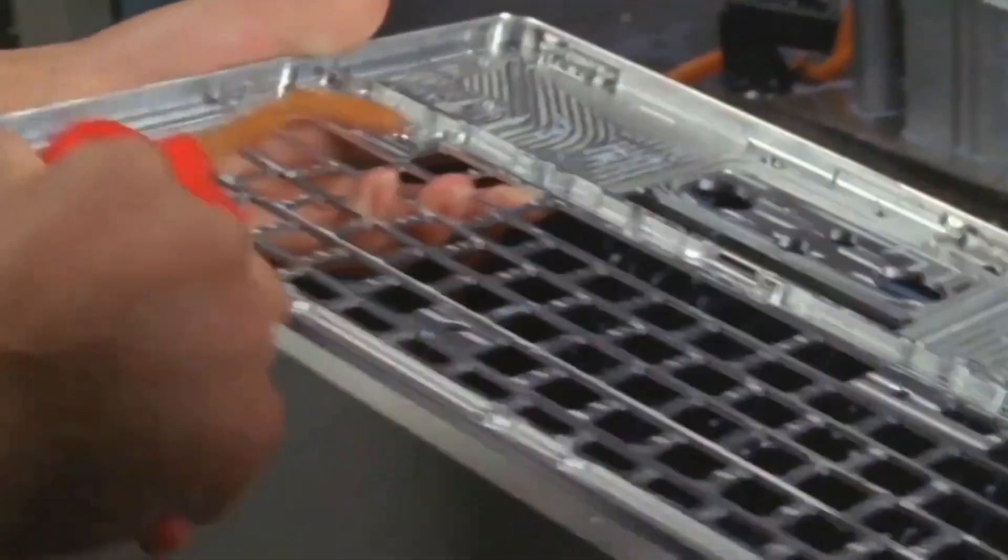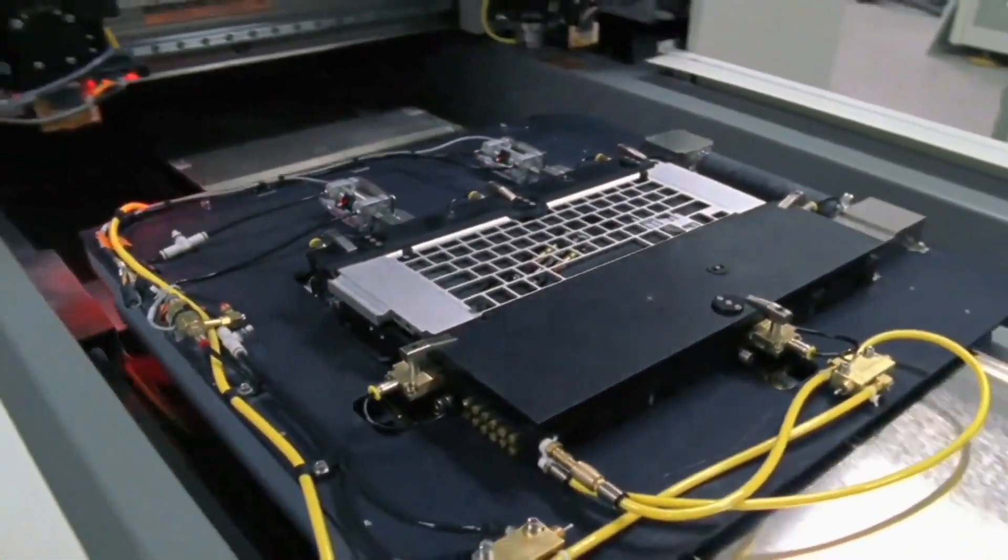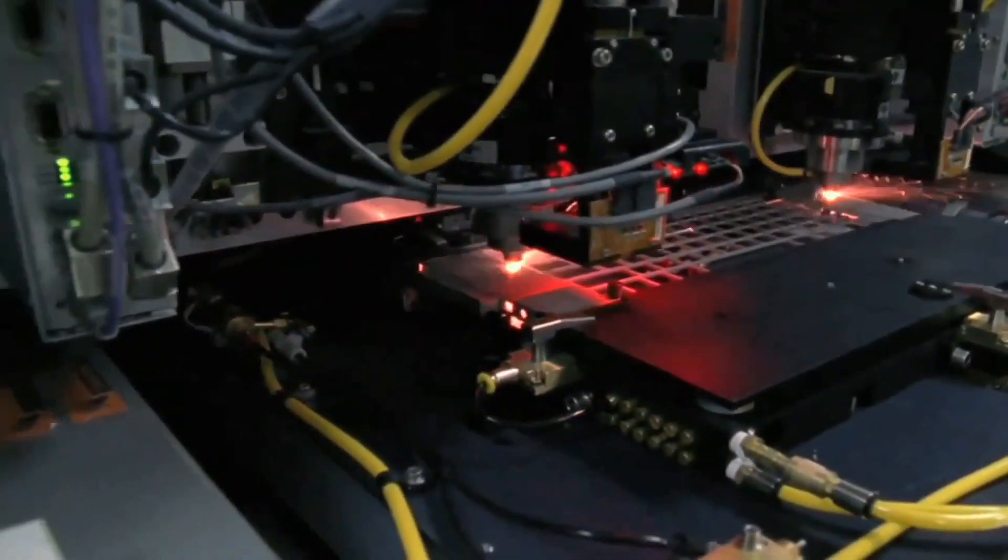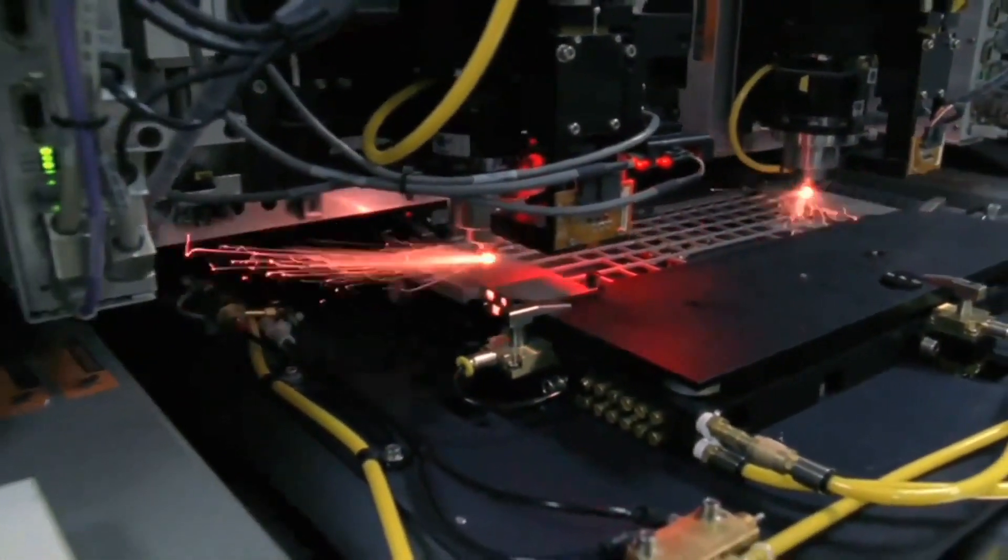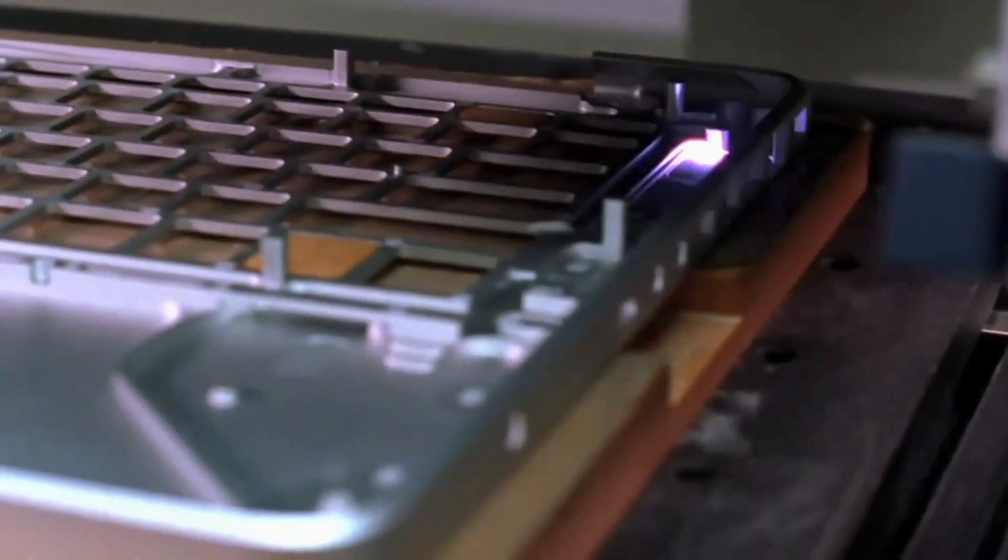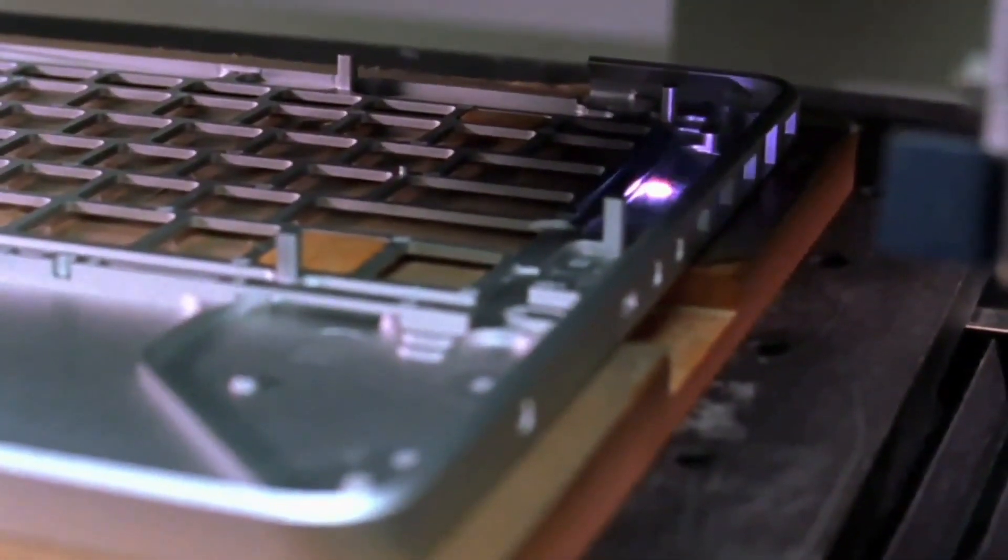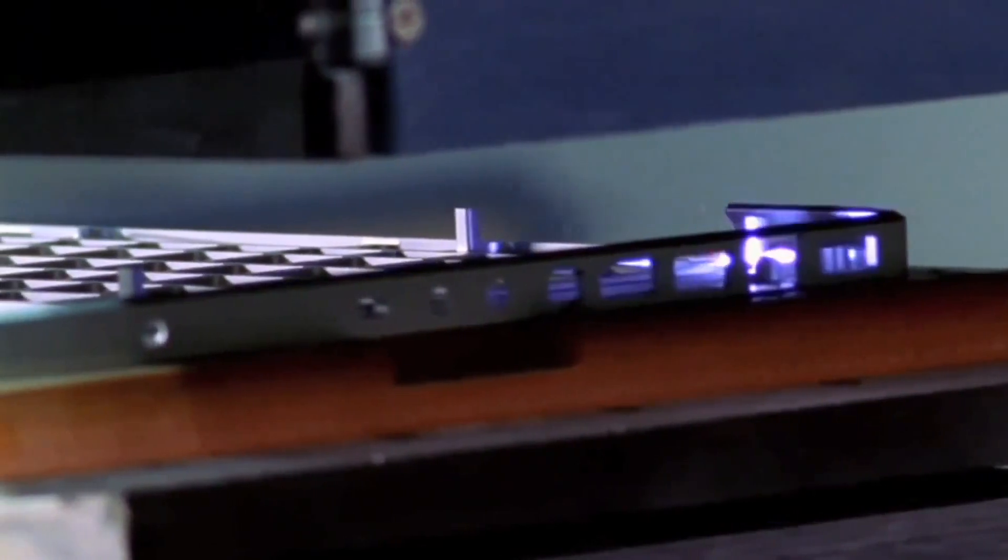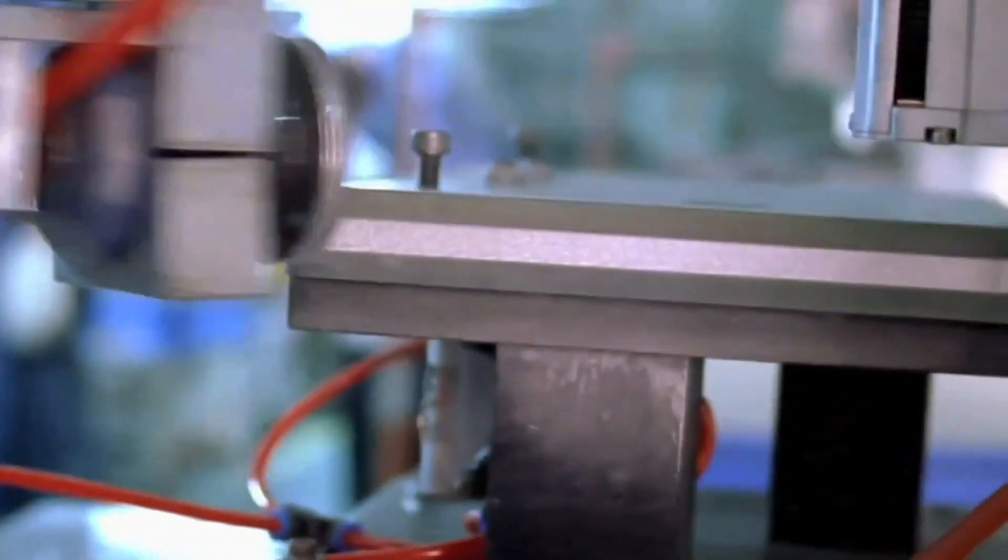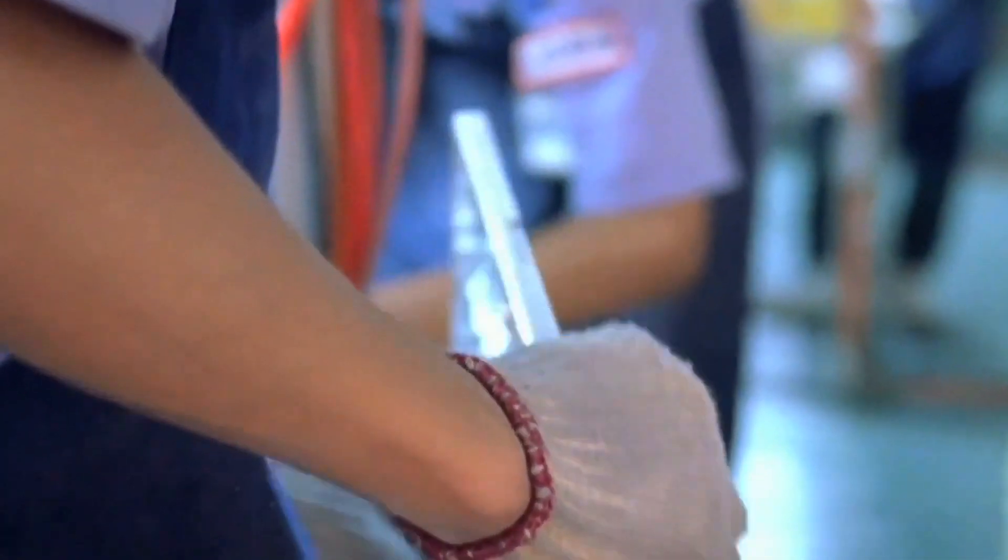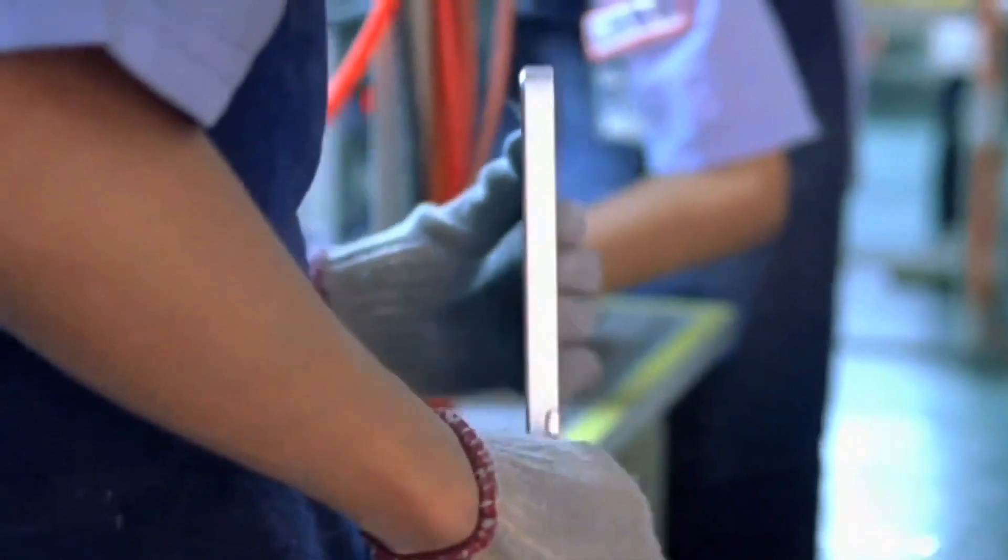Machining enables a level of precision that is just completely unheard of in this industry. We have been so fanatical in the tolerances of how we machine and build these products.